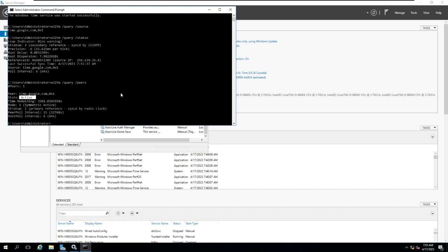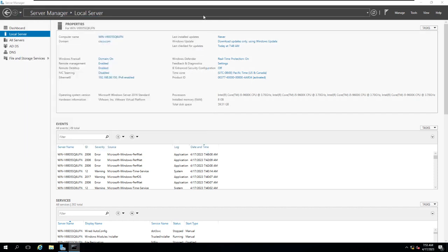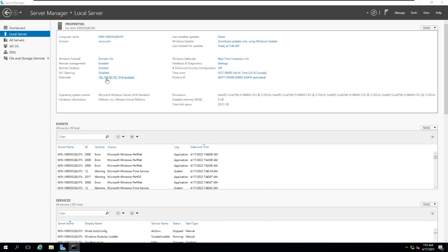All good. That means my time server is working perfectly fine. And now this particular server, Windows Server, is configured. This IP 192.168.38.150 is configured for the AD, DNS, and for the NTP.